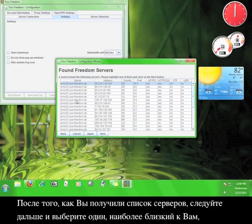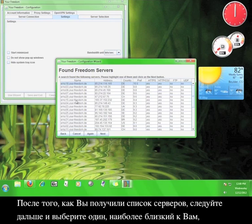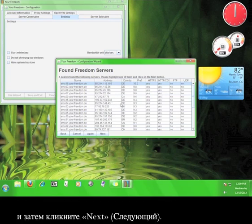Once you receive the list of servers, go ahead and choose one that is closest to you, and then click Next.